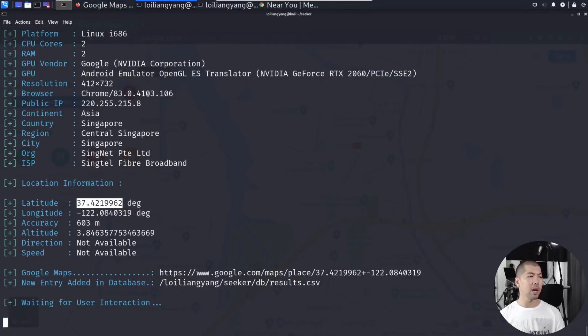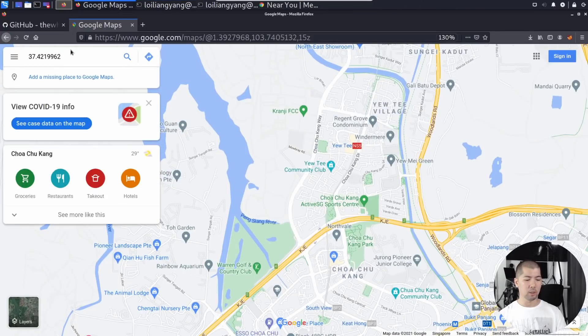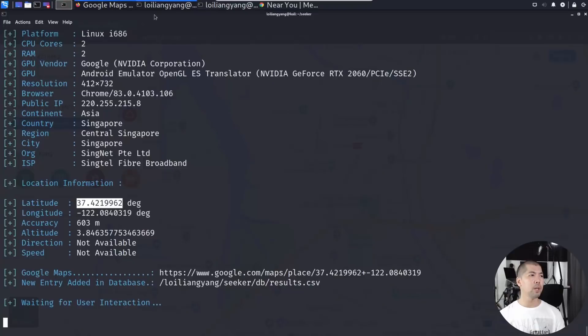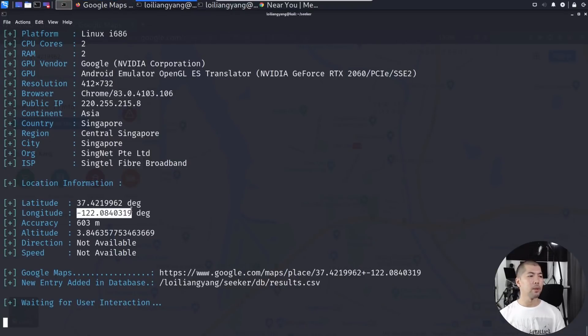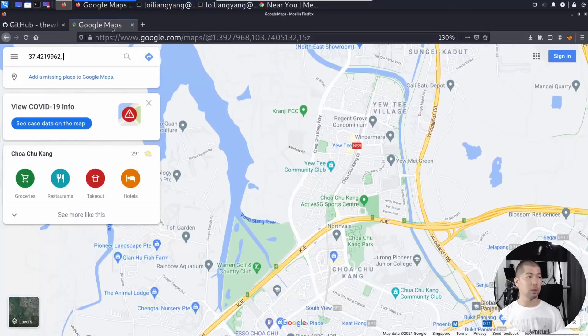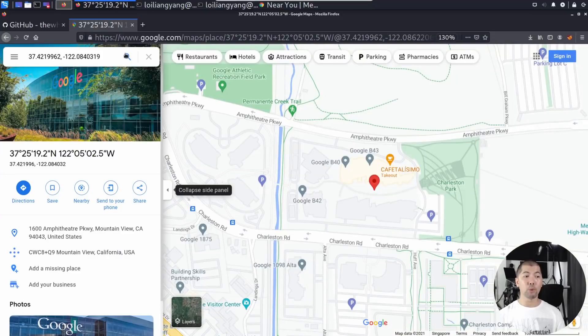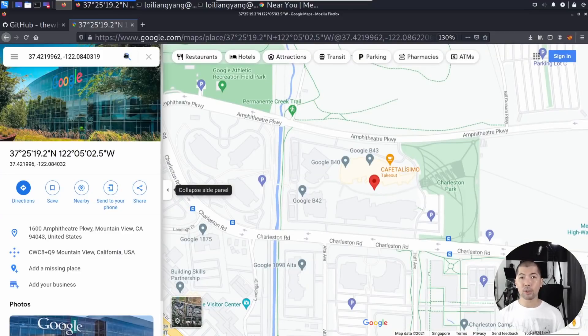Go over to Google Maps, do a comma on this, and the second part here, which is negative 122, copy selection, paste it over into Google Maps, enter search, and we'll be able to get the address of this particular mobile device. It's right here, as you can see here, Amphitheater Parkway.